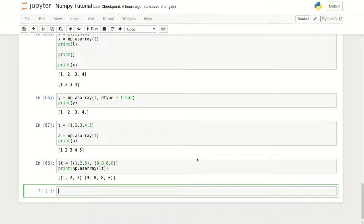We can also do the same thing for strings, since strings are also sequences. As seen in a previous lecture, strings start from index zero, can be sliced and indexed. For strings, we have a function called np.frombuffer. There is also a difference between Python 2.x and Python 3.x that I'll explain.